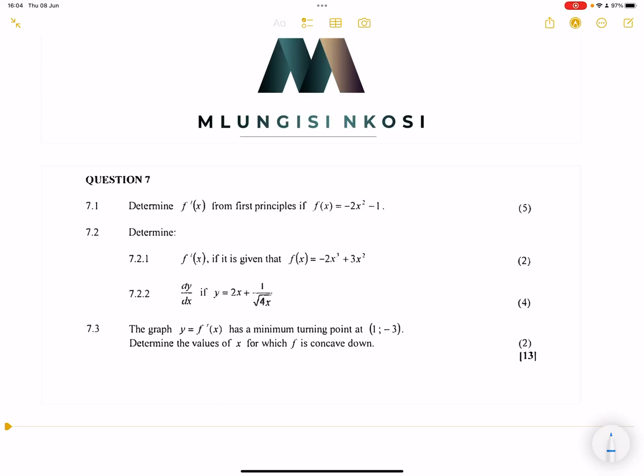Good day everyone. Once again we're back together, and judging by the comments that I've been seeing, some calling for calculus and optimization. So I thought I would just skip the other questions and go into this, and then I'll do the other questions a little bit later on. So let's get right into this question on calculus.